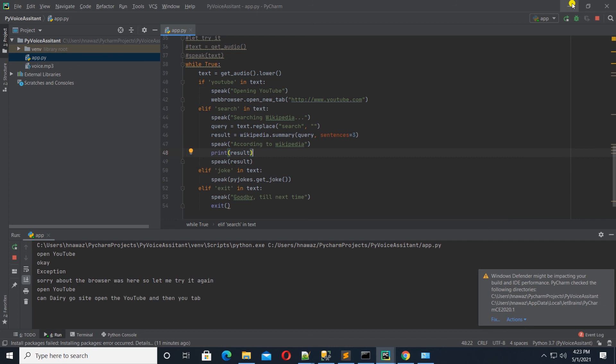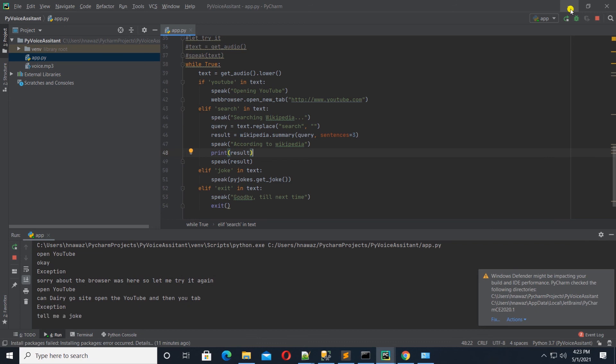Tell me a joke. Opening YouTube. Tell me a joke. How many prologue programmers does it take to change a light bulb? False.